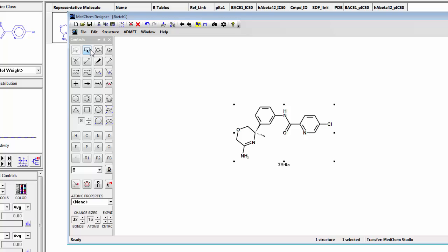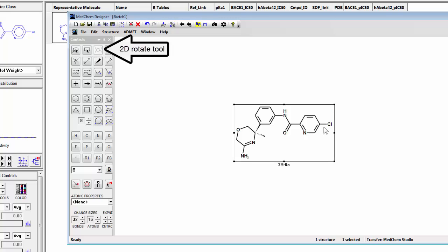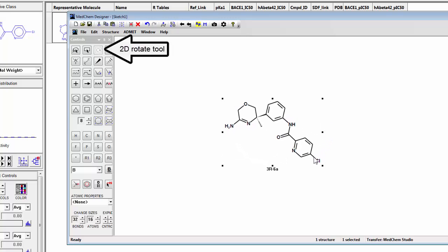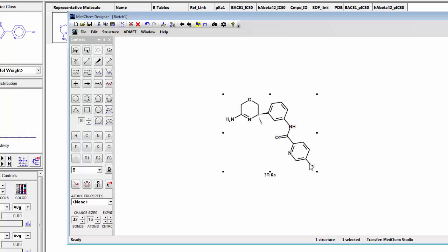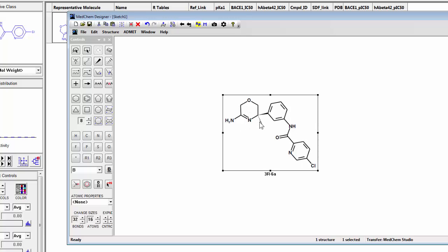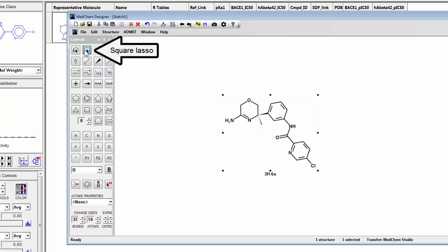If I take the compound, the first thing I'm going to do is rotate it around this way to get the oxazine up in the upper left hand corner. Now I want to orient these so that the methyl group is up here and the substituent is down across here.